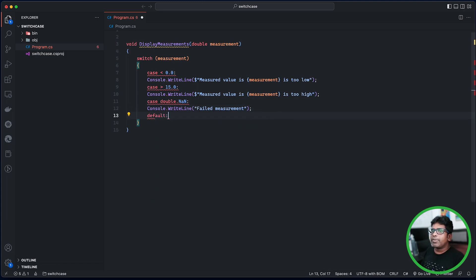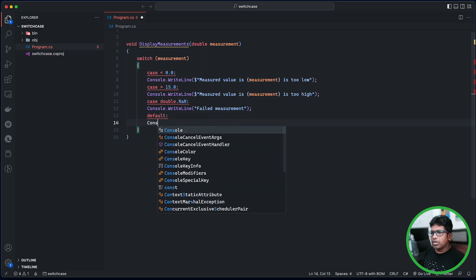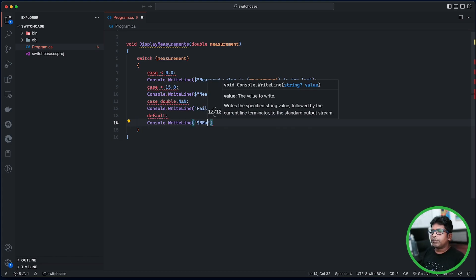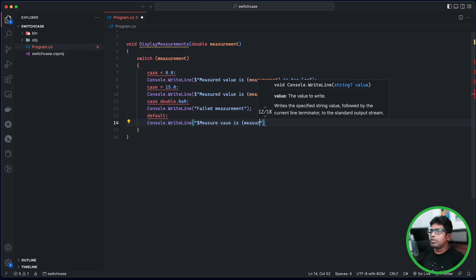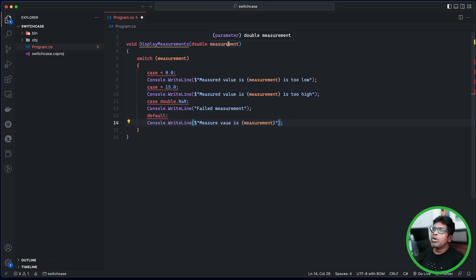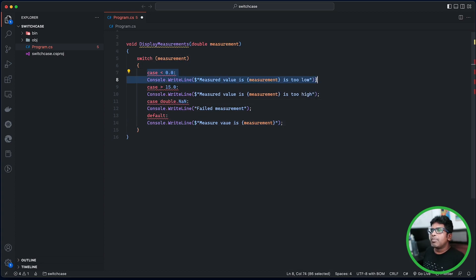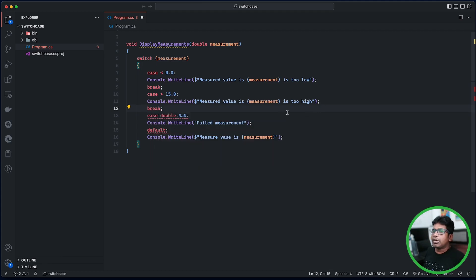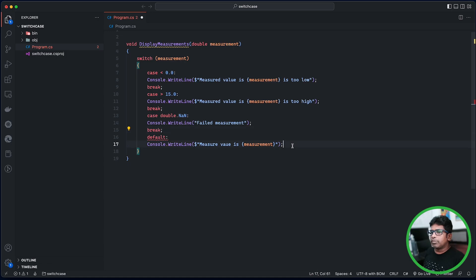Default case: Console.WriteLine with the value. Now we have to save the switch statement.